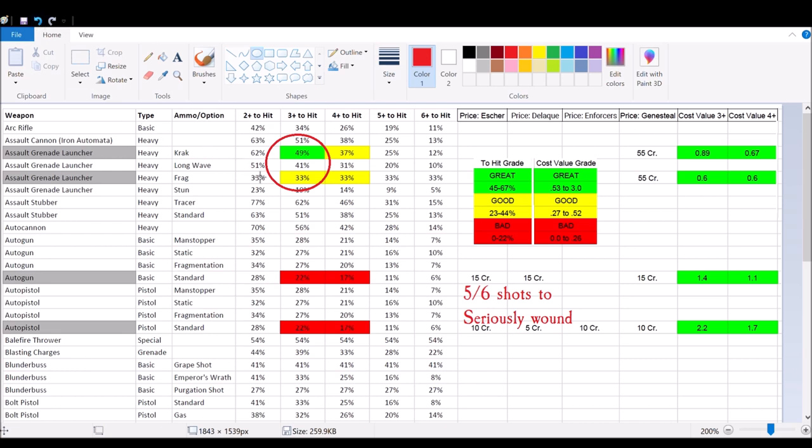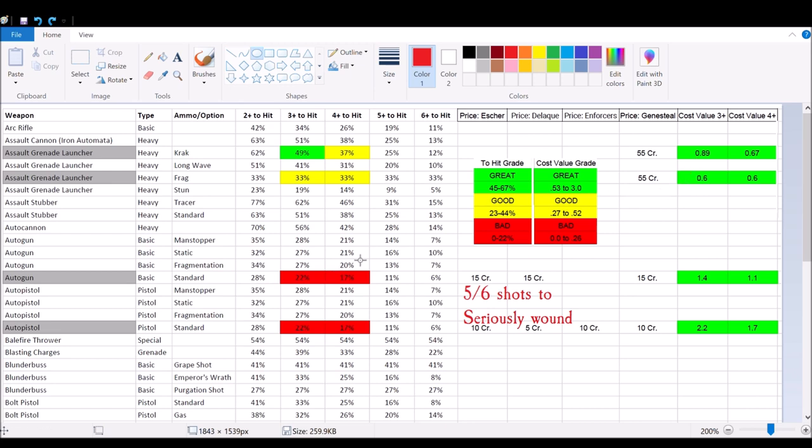So here you can see you got a really nice weapon with this assault grenade launcher with a crack grenade. But even the assault grenade launcher with just a frag grenade is not horrible because it's going to hit multiple people, 33% chance to wound. So let's look at the Autogun.